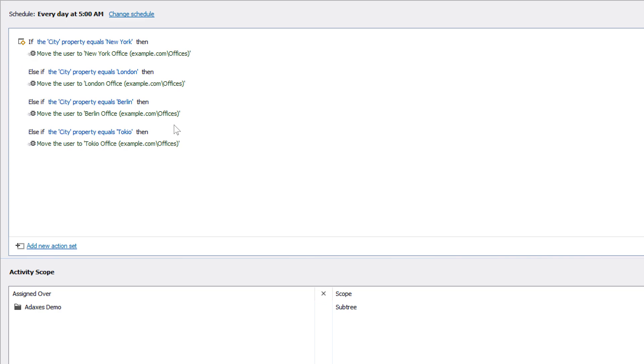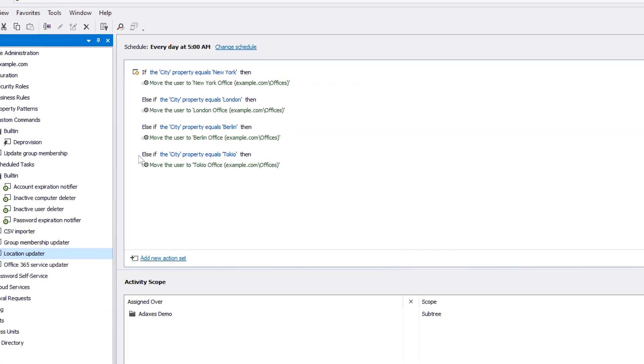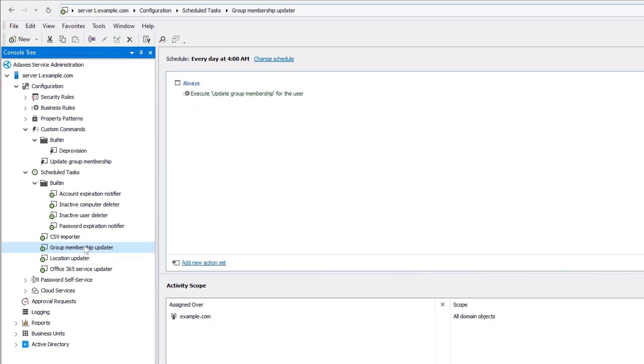Also, if I want all these actions and conditions to be executed not only by the scheduled task, but also on other occasions, for example when creating new users or when updating existing ones, I can share them with the help of a custom command, as done in the Group Membership Updater task.